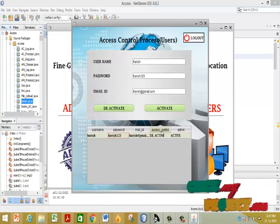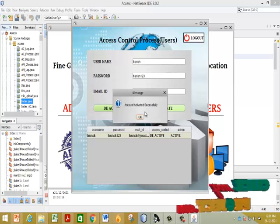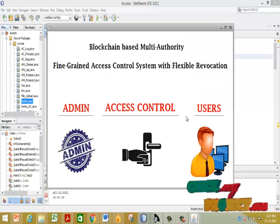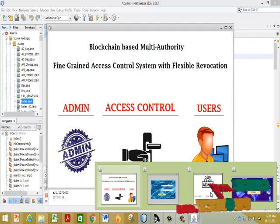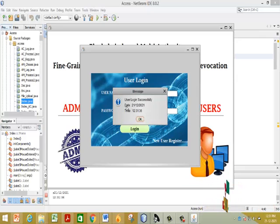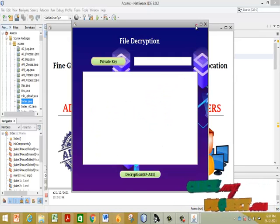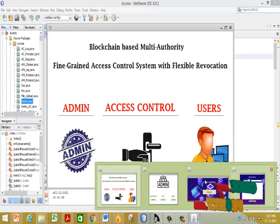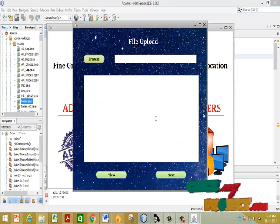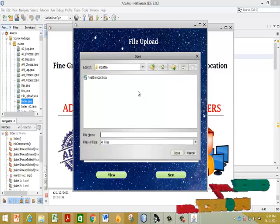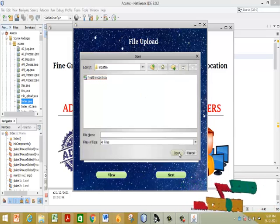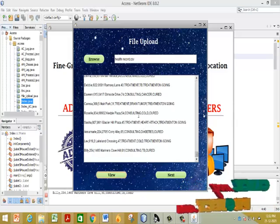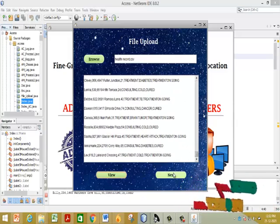After admin reactivation, come back to the user and click Login — user login is successful. Then the admin uploads details: click the Upload button, select the dataset (a CSV file), and record it. View the dataset, then click Next.